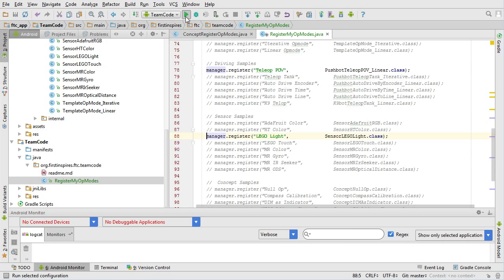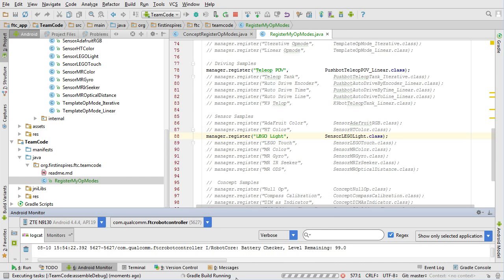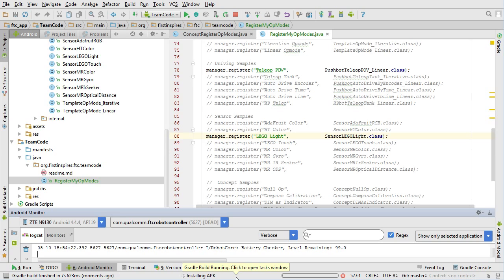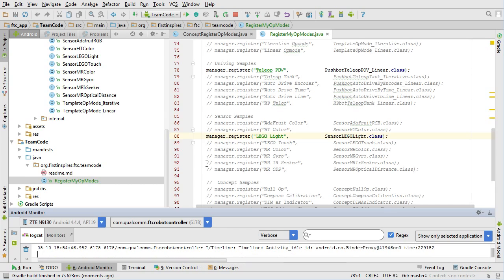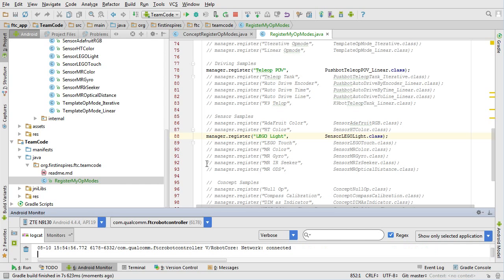Let's do that now — hit the play button and have a look. It's launching... I'll go over and have a look at my phone to see my op modes. And I have the Vuforia navigation, I have TeleOp POV, and I have LEGO Light. So there you go.